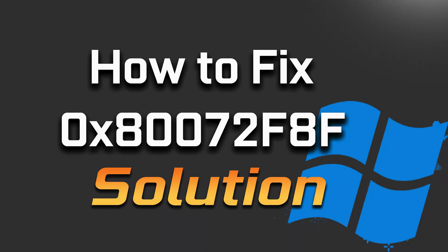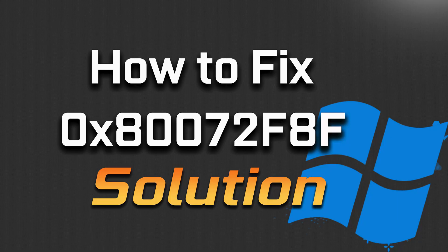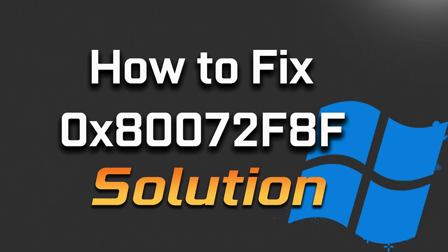If your Windows 11 computer displays the error 0x80072f8f while running Windows Update, Xbox App, Microsoft Store, or during Windows activation, then watch this video to learn how to resolve this issue.